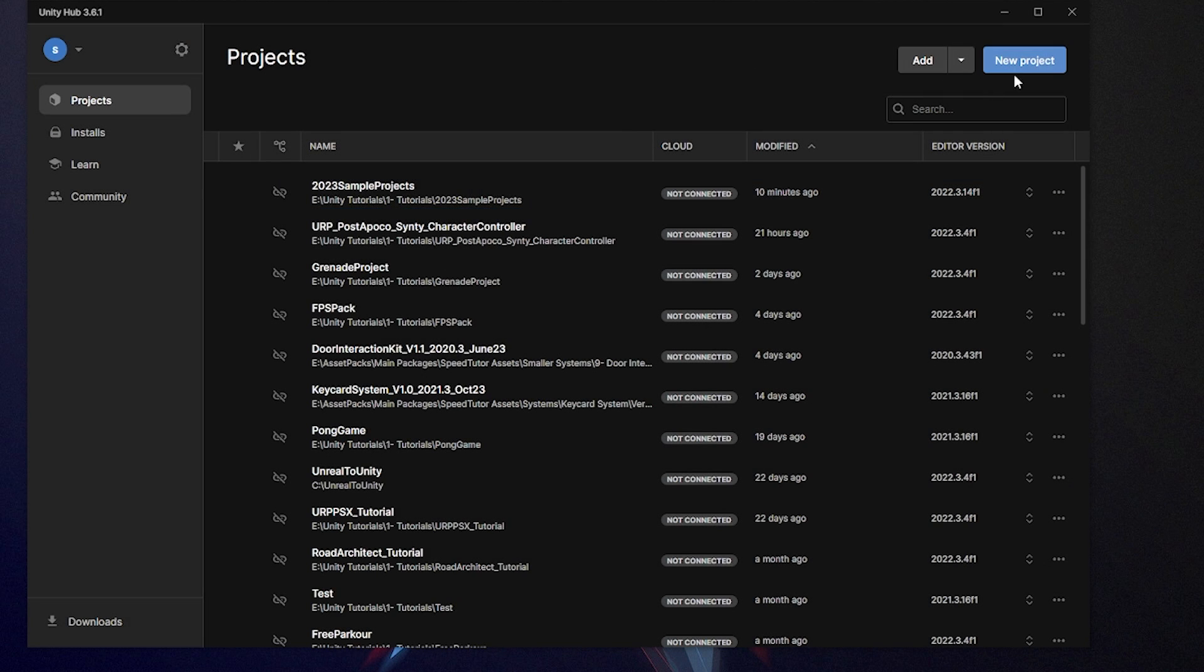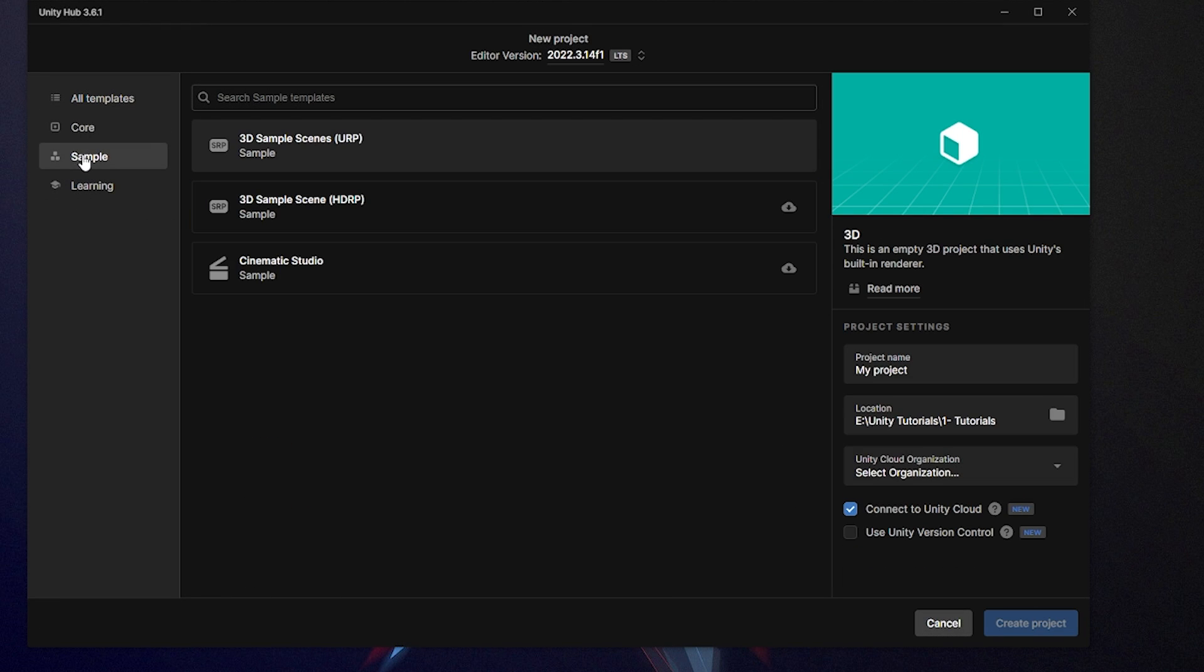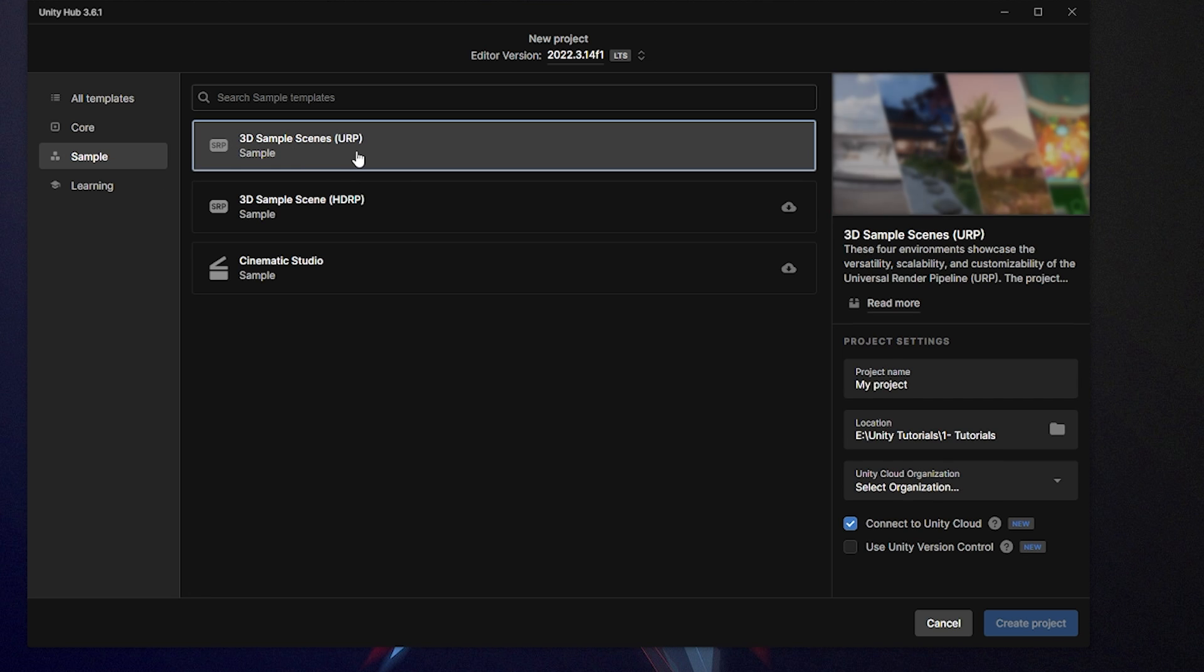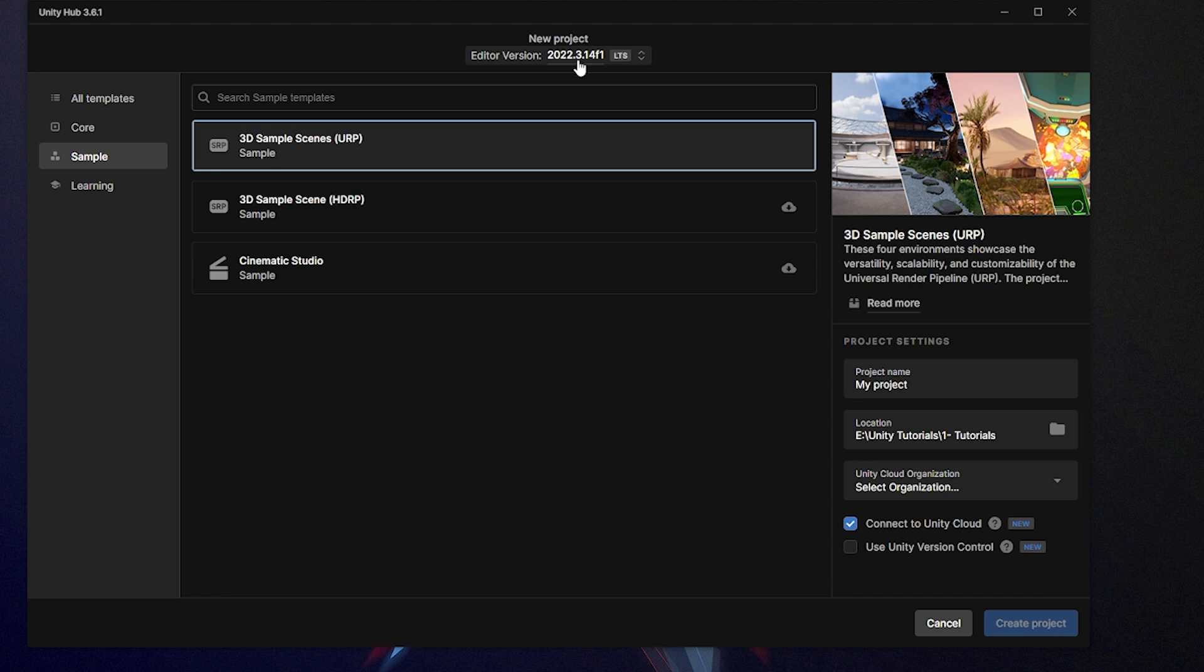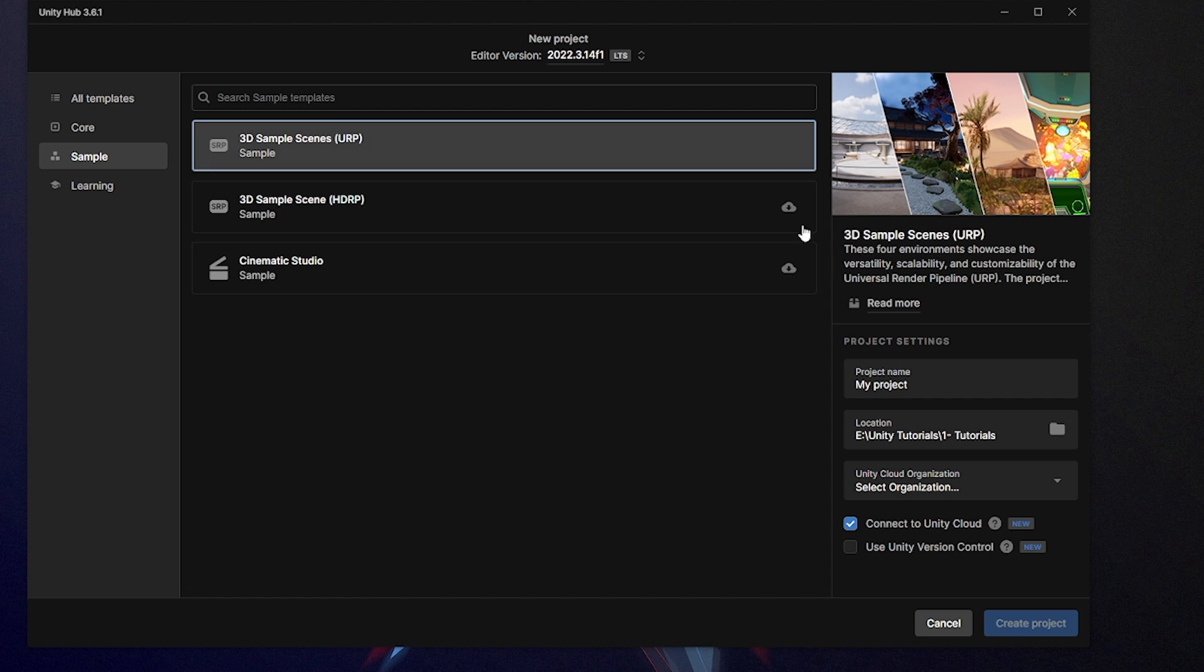When you're in Unity Hub, you can click to add a new project and go to the sample tab on the left-hand side. You'll need to download the 3D sample scenes for URP, and it will show the little image of the sample scenes in the corner. This is supposed to work in all versions of 2022 LTS, but I did get a URP issue when I tried to open it in 2022.3.4. I'm using 3.14, which is the current version, and I didn't get any issues. Make sure you click the little cloud button to download the project, and then you can open that up as you would regularly.